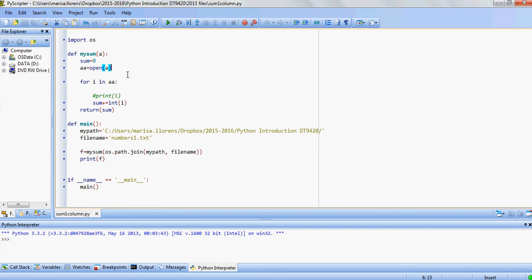And then at the end we'll see the result on the screen, print f. So let's have a look at this function mySum that we just created here.